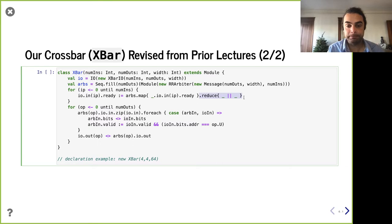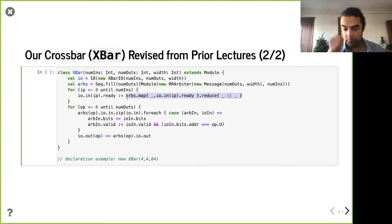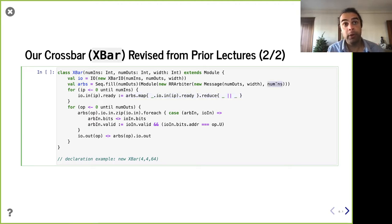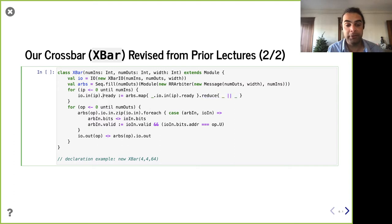The arbiter indicates who won arbitration by giving the ready signal to only one port — not all of them, since they didn't all win arbitration. So it's actually only going to be one of these potentially true, or perhaps none of them, in which case the crossbar is not ready to accept the message right now.